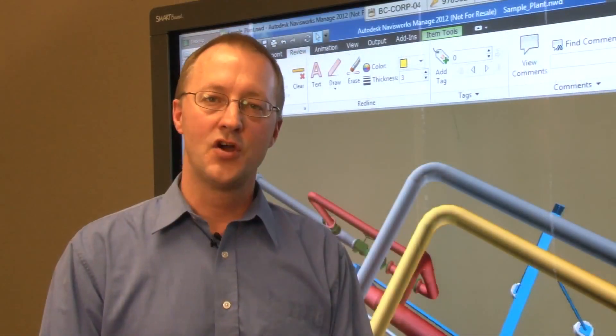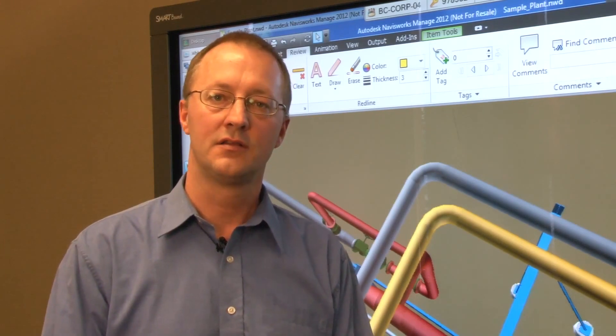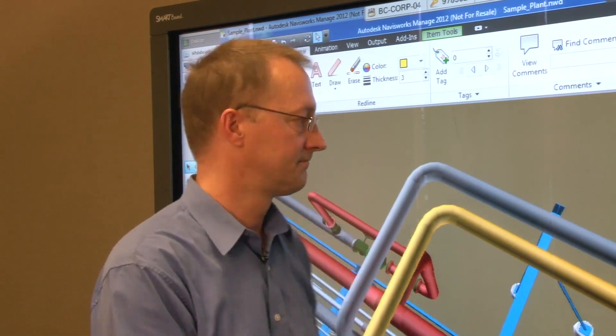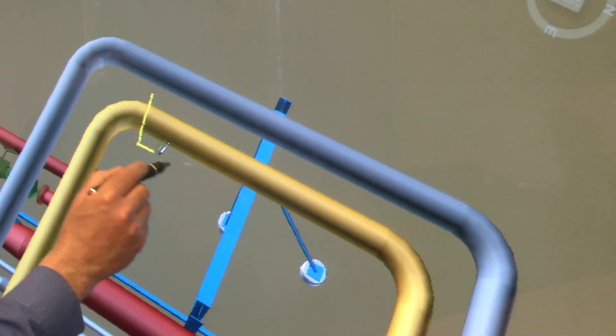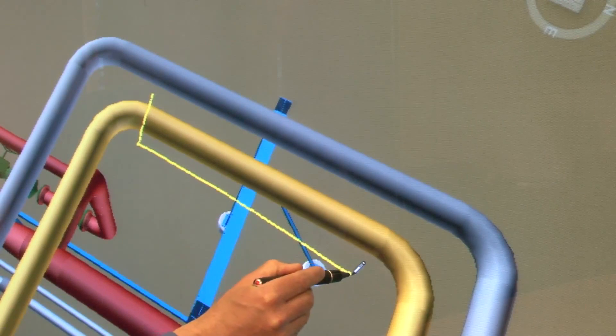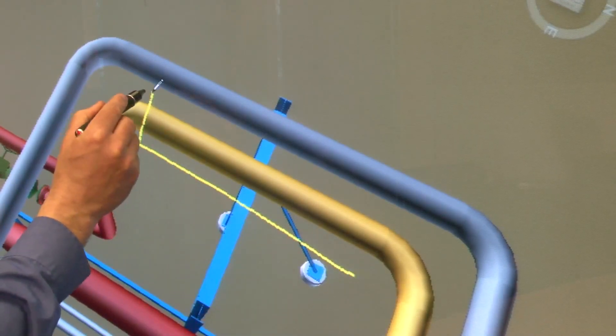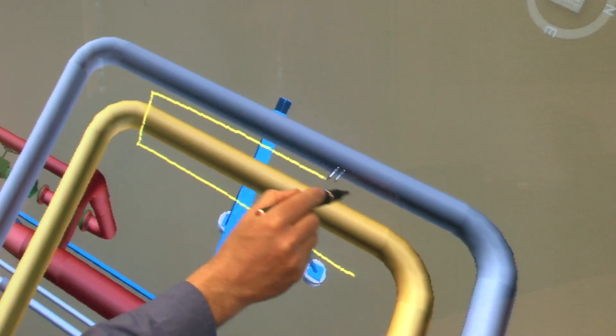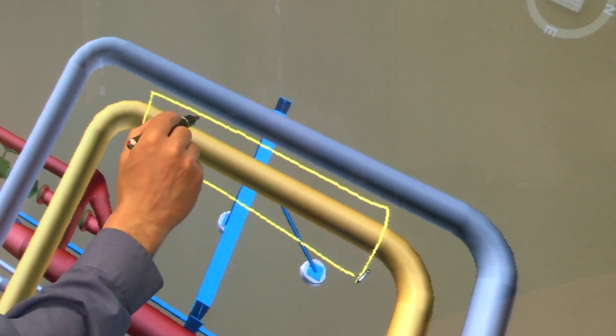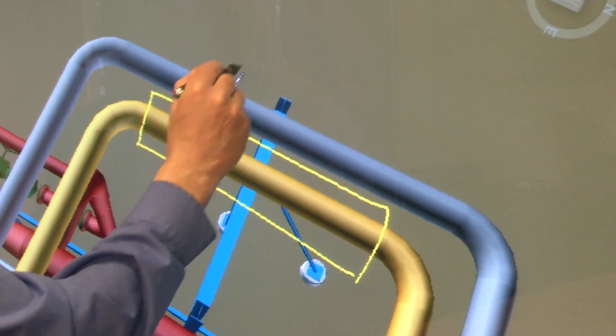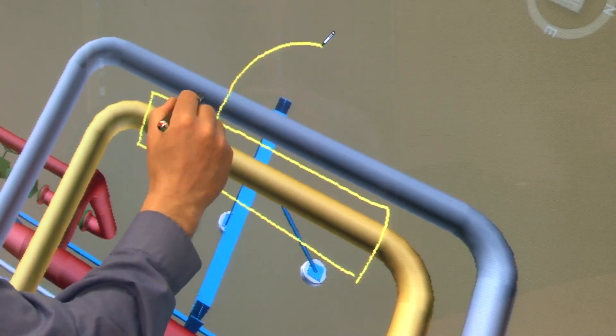Any notes that you write on the model are now captured as part of the Navisworks file, not as a separate ink layer. This integration of the pen tray pen with the Navisworks markup tool helps you capture and manage notes more effectively during a design review.